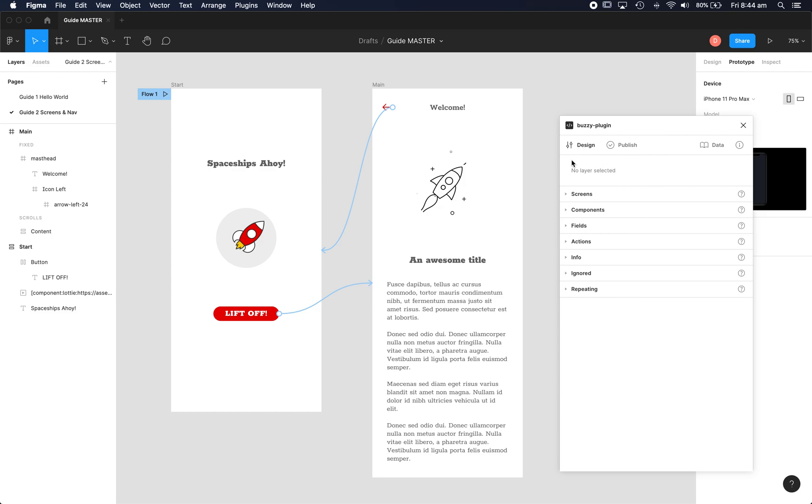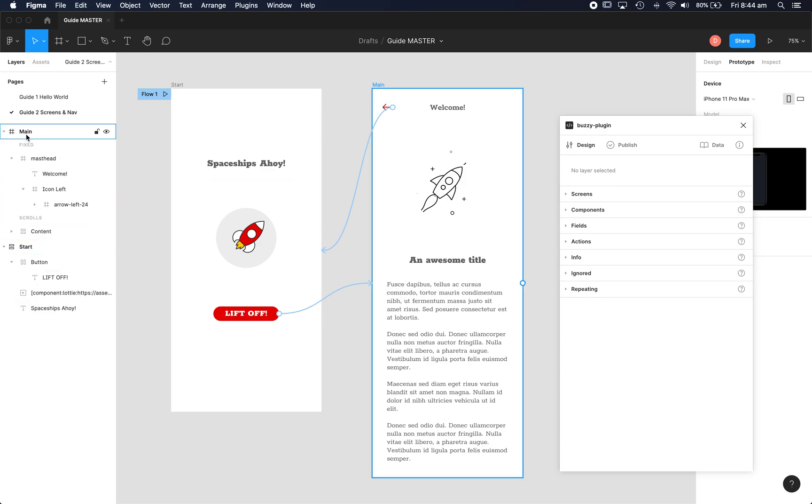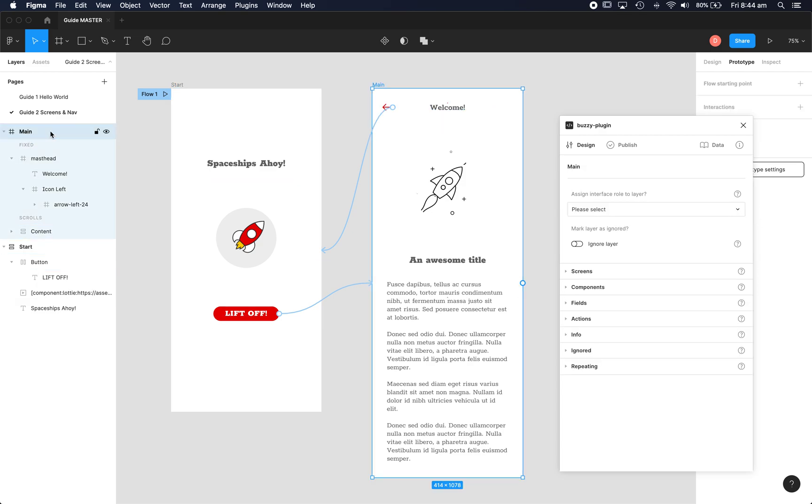You'll notice it's divided into three tabs: design, publish, and data. We don't need to worry about data today, it's just design and publish we'll look at. As you select items in your Figma layers palette here, you'll see they get pulled into the design area of the plugin and I can assign behaviours to them.